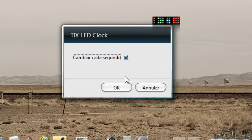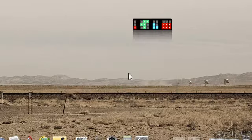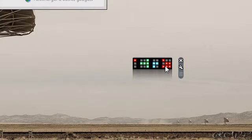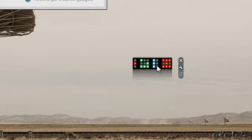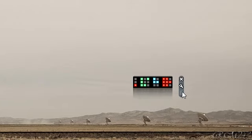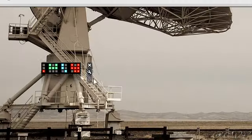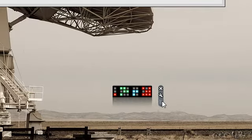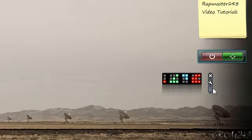Then it will switch every second, the lights will switch every second like a real TIX clock. You can drag it around your desktop, and you can have it in your sidebar if you want.